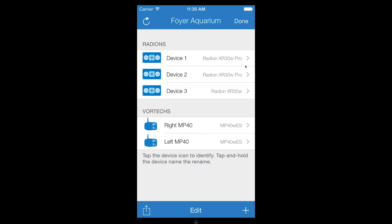You can tap the device icon to identify it, and tap and hold to rename. I will start by renaming each light to a more representative name.